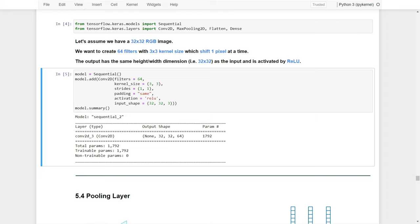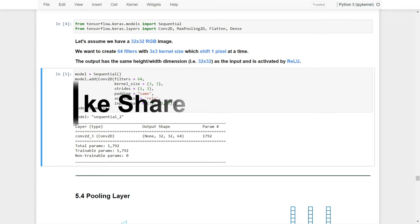That's it for this video. We covered the details of convolutional layers and learned why and how convolution computations can help solve neural network problems when dealing with image data. We also introduced some of the commonly used arguments for configuring convolutional layers. In the next video, we will go through the details of pooling layers, which are often added right after the convolutional layers. See you in the next video.